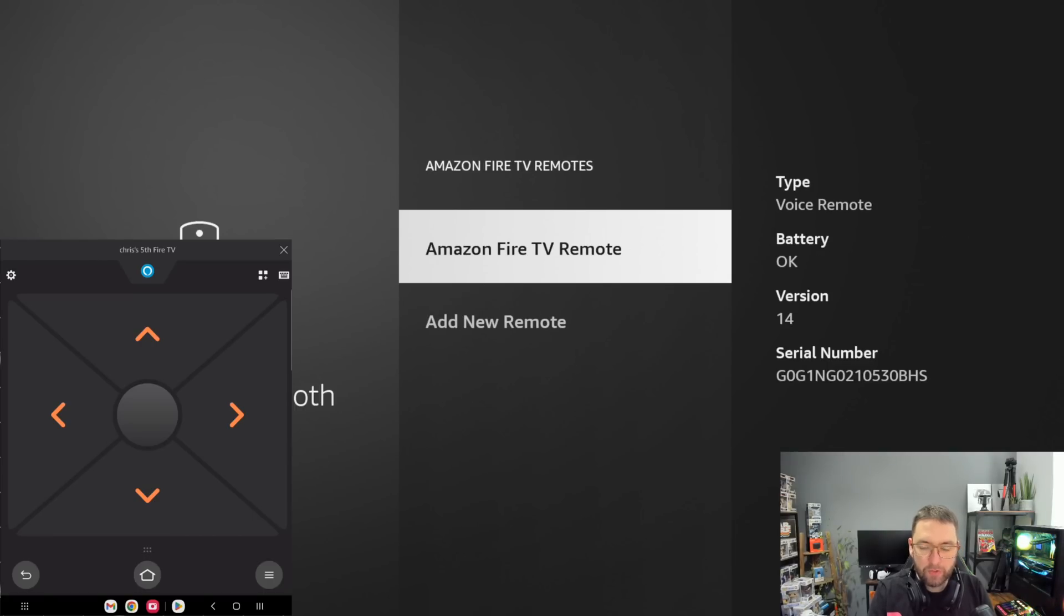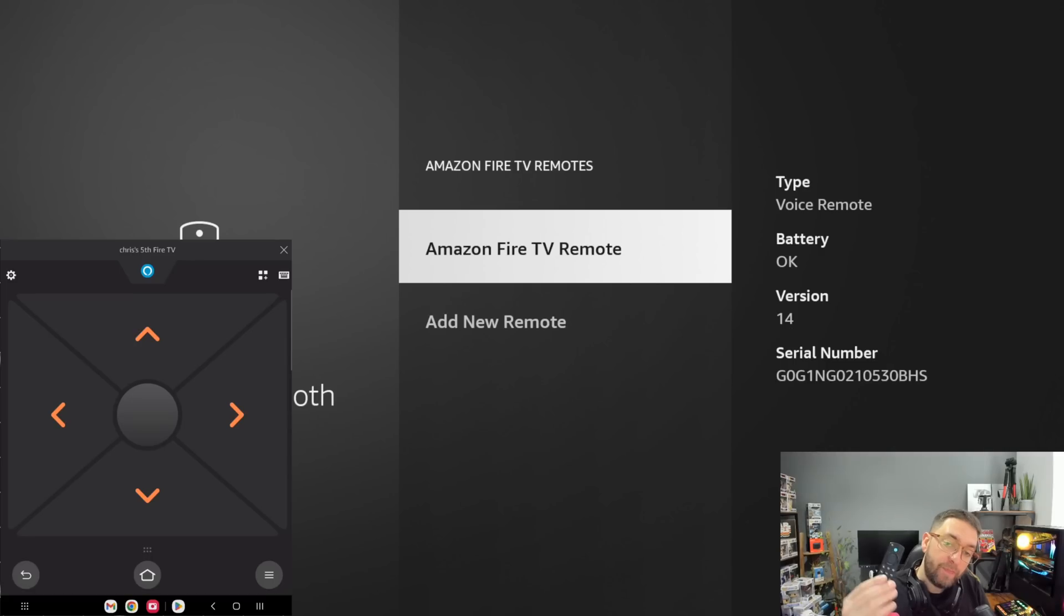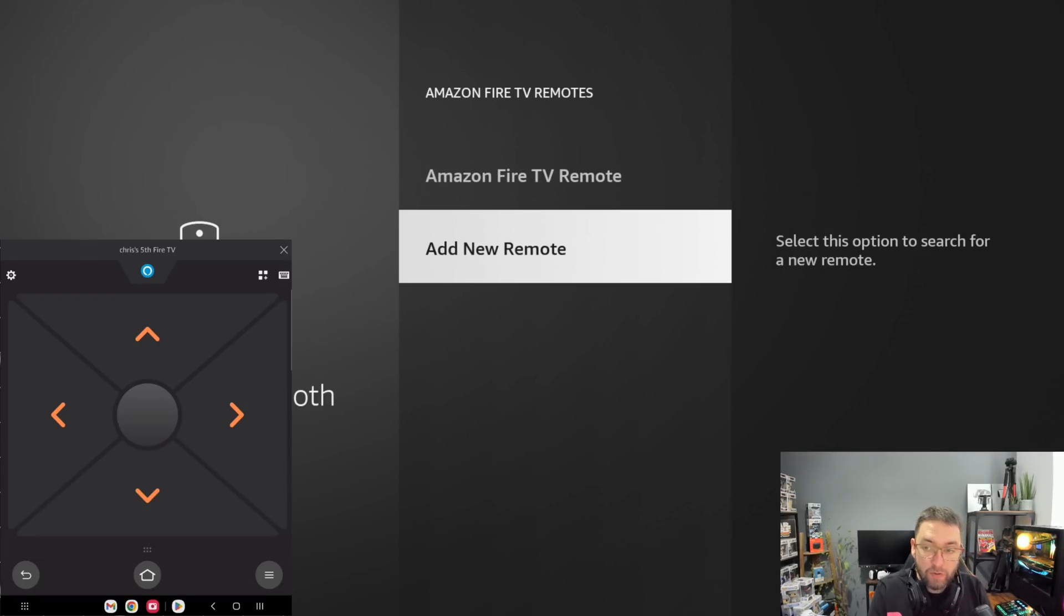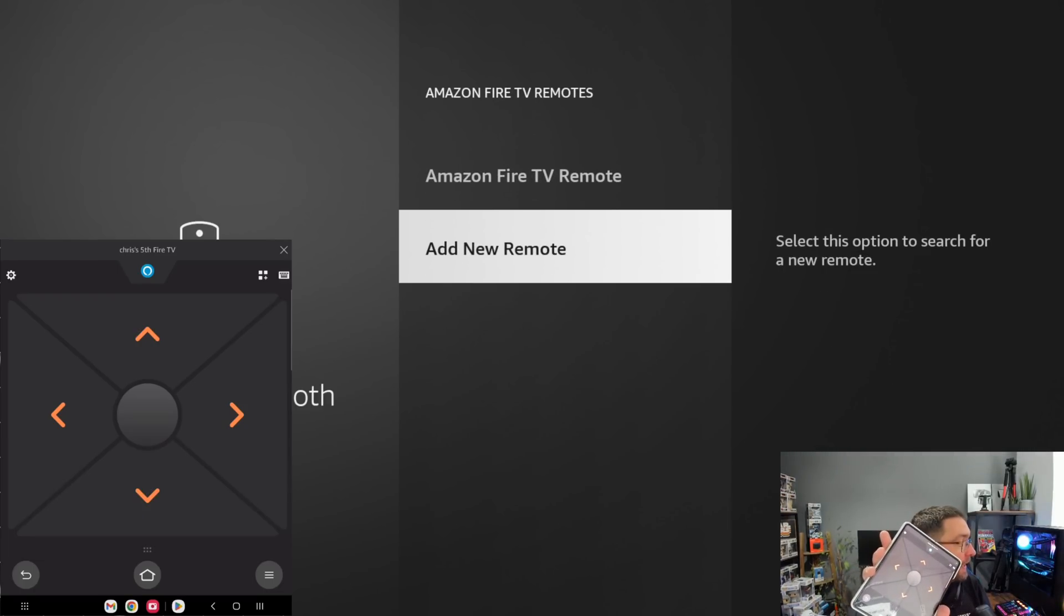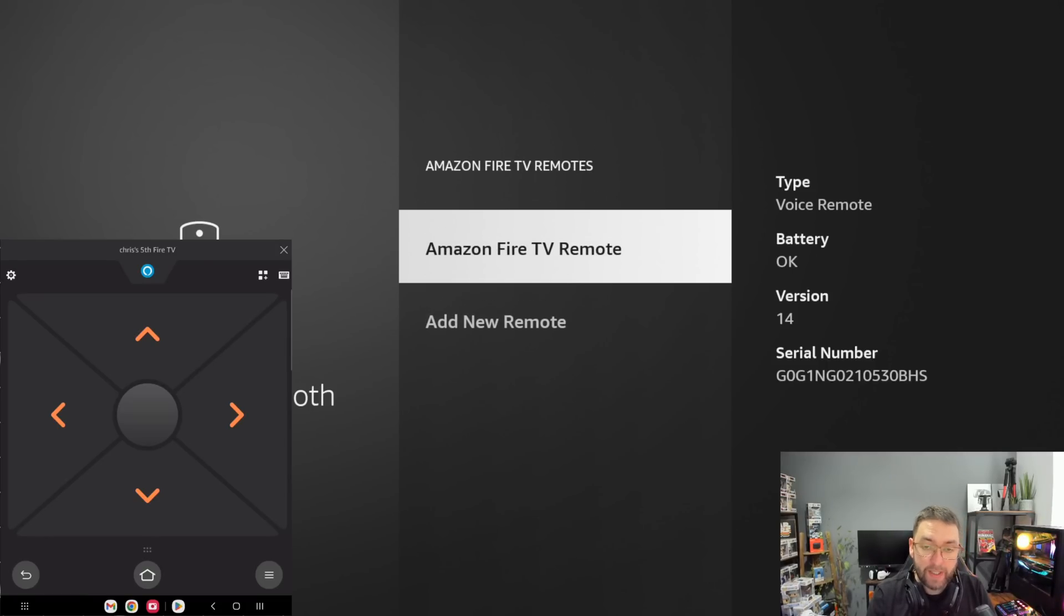You can then go to Bluetooth and Remotes, Amazon Fire TV Remotes. You can either try and fix it here or add a new one. This is the best way to re-sync a remote if you can't get it to sync. A lot of people ask that question, how do you sync a remote. This is why. And then you can go to Add New Remote, do it from this control pad, add your new remote. It will search for it and it will find it a lot quicker.